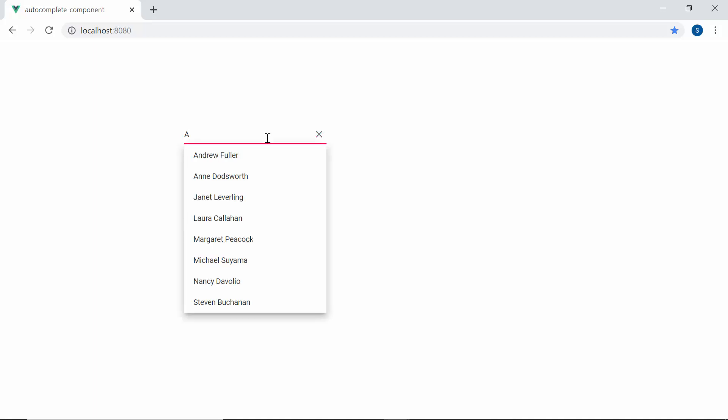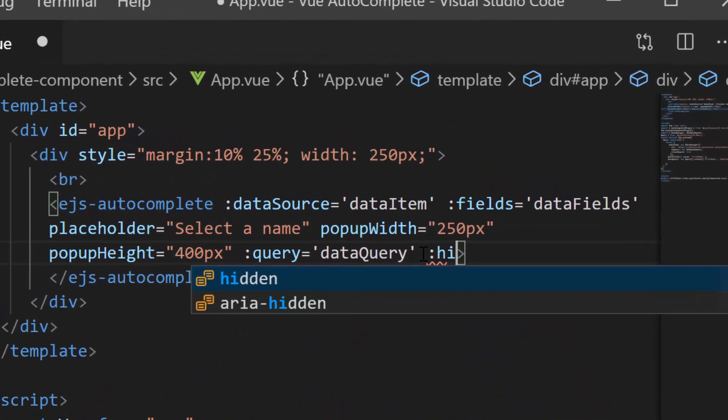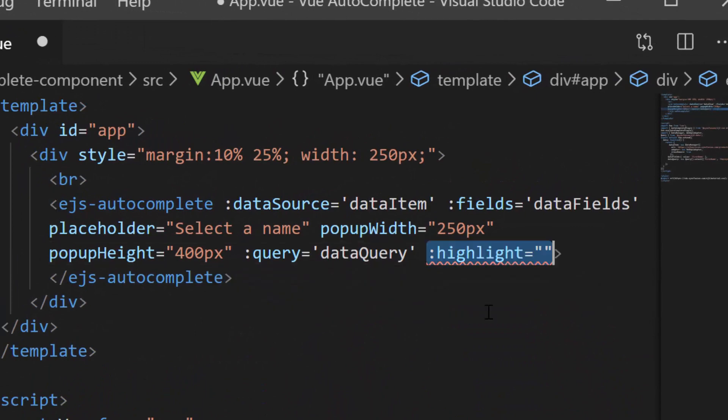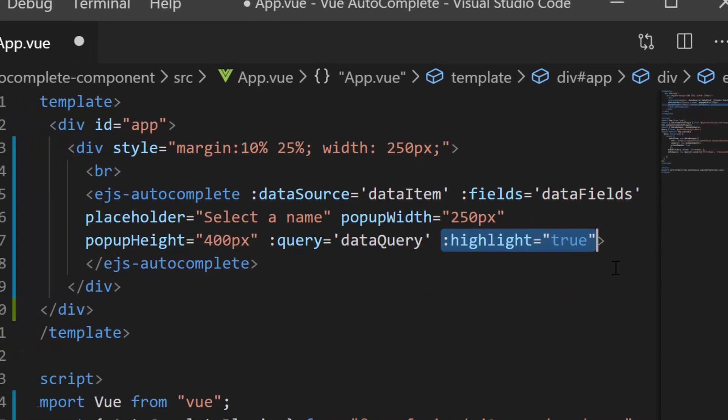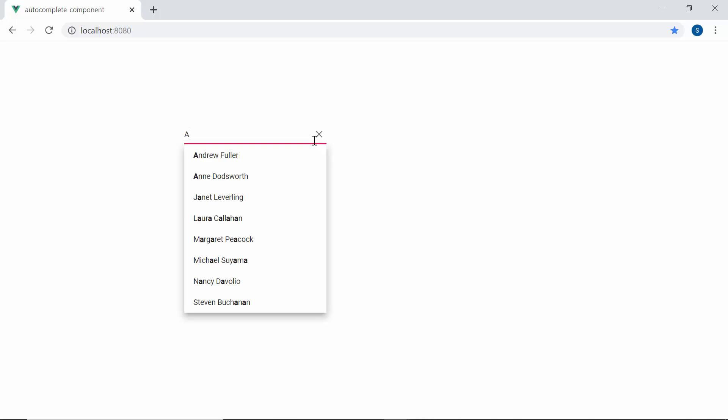And now you can see the autocomplete which lists out the employee names in its suggestion list. In case, if I want to highlight my typed in characters visually on the resultant suggestion list, then I may need to make use of the highlight property. Now, let me define the highlight property and set its value as true. So here, when I type in the characters, autocomplete highlights the searched characters in its suggestion list like this.